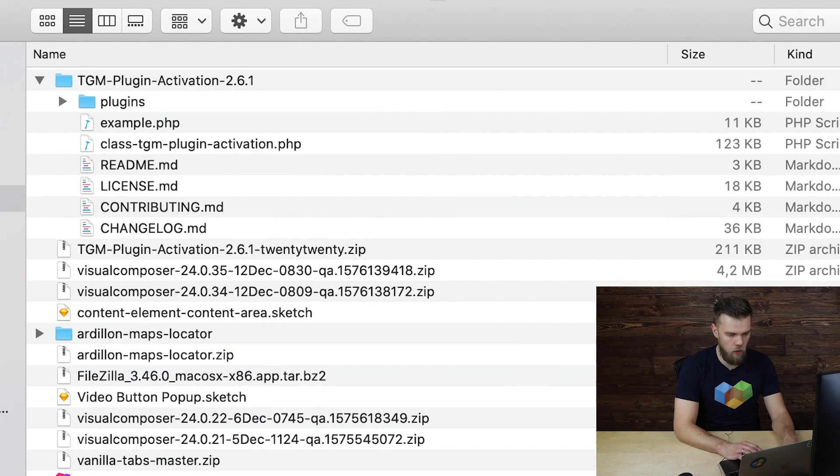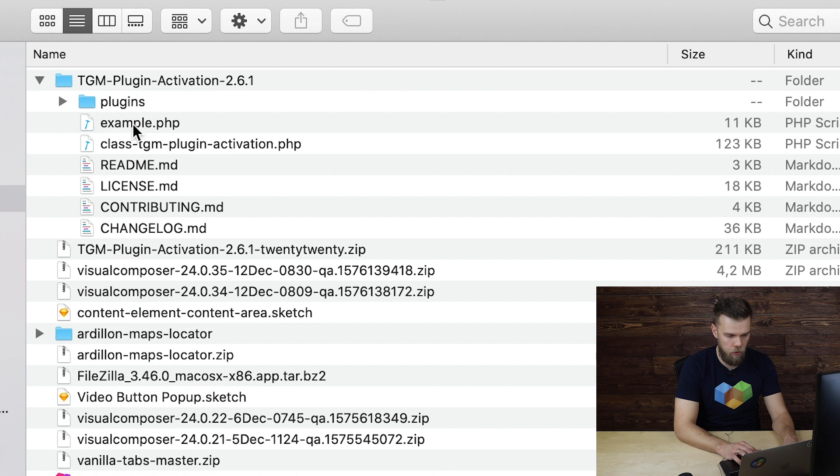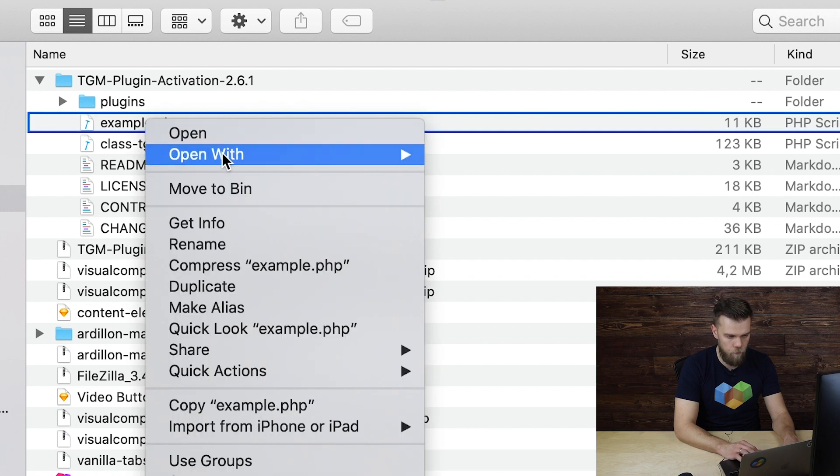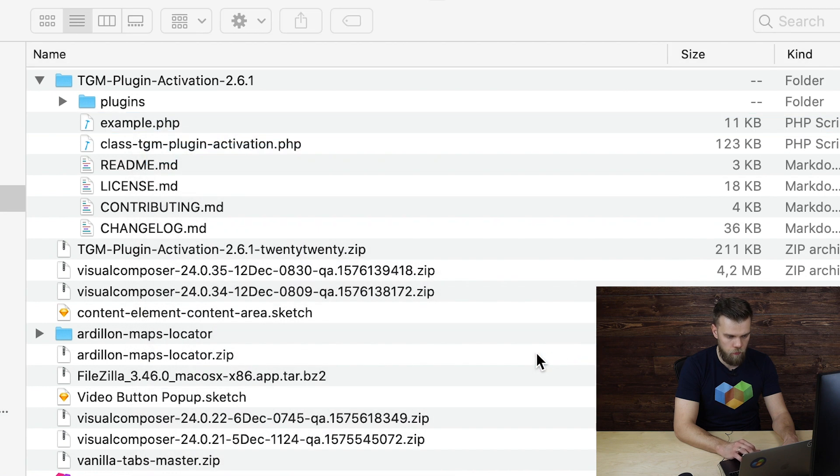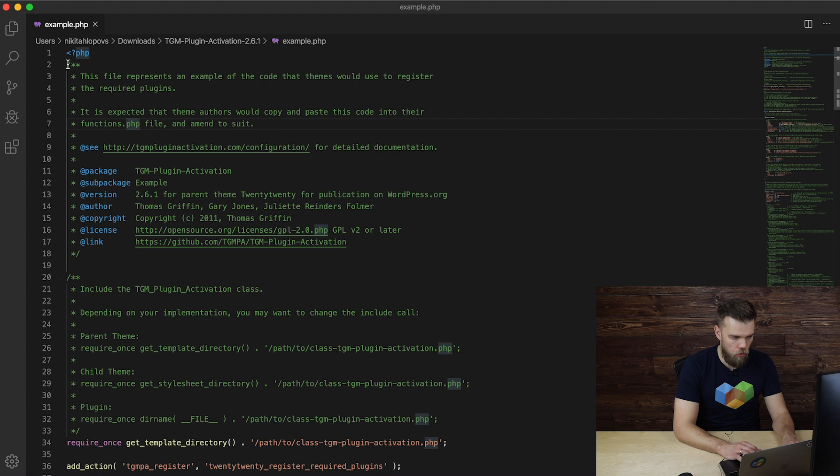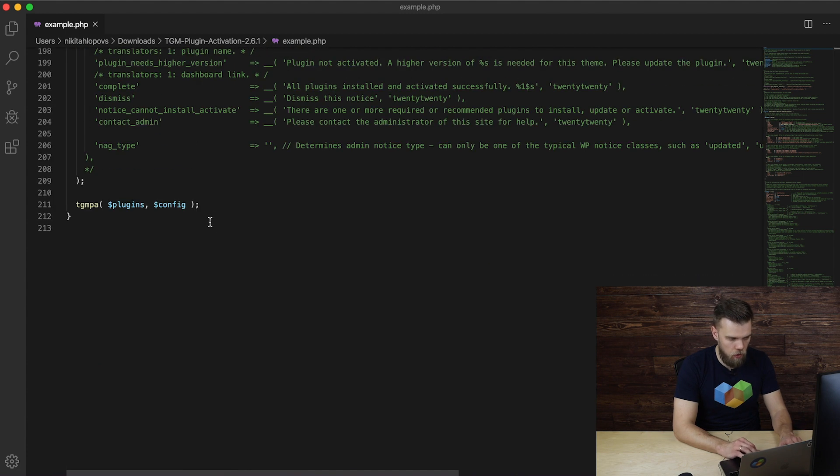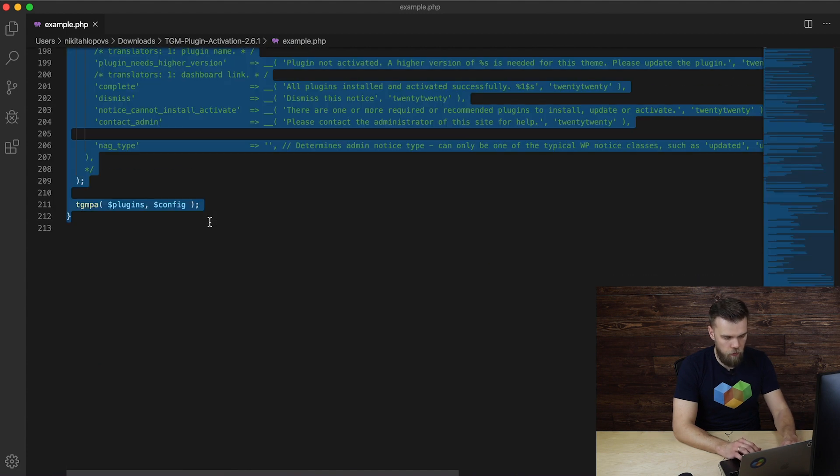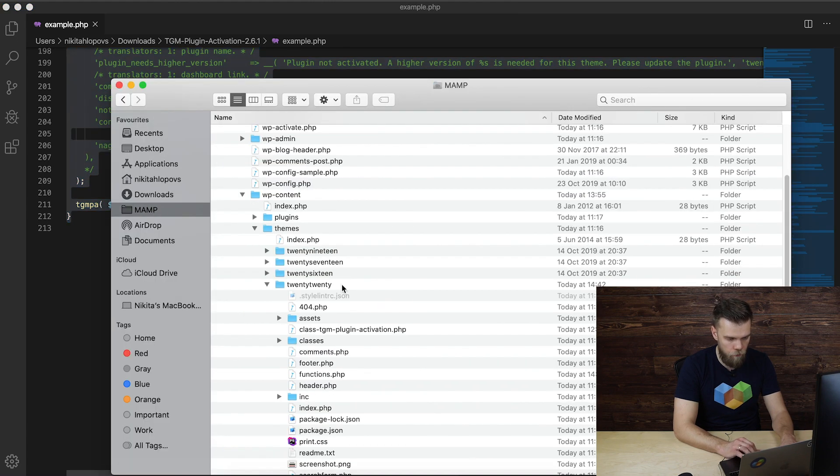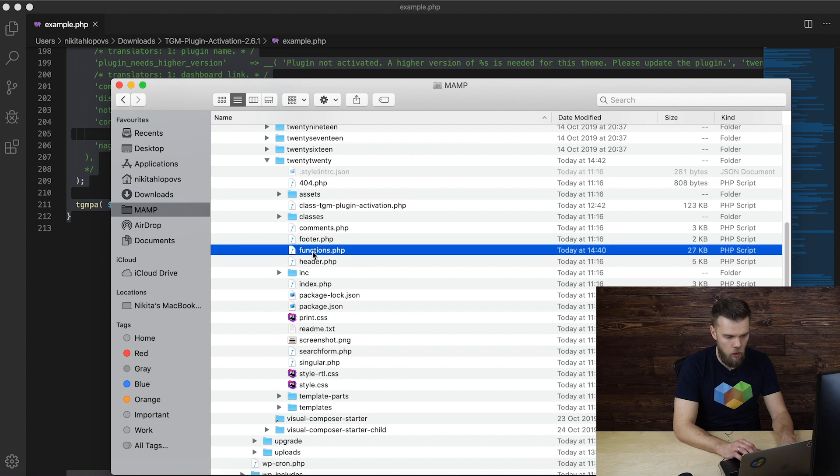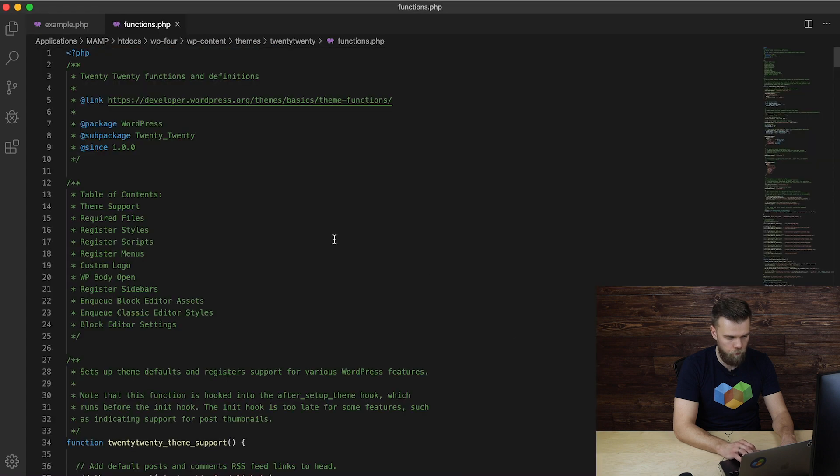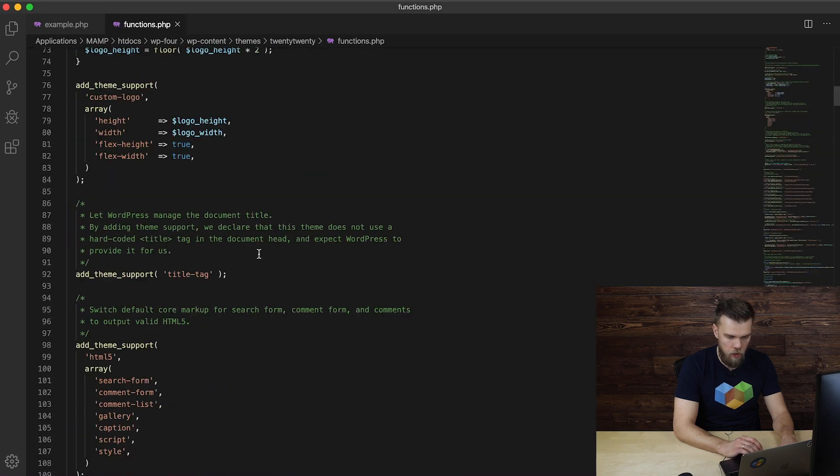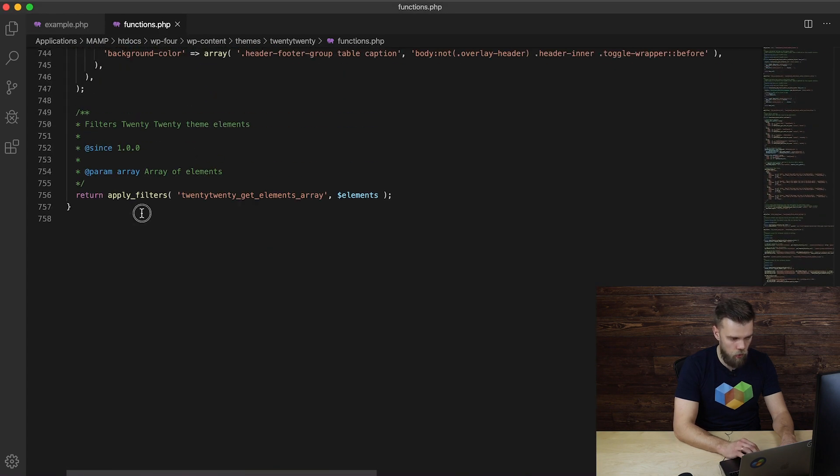Next, we head over to the .zip file and inside here, we have this example.php file. We open it and we need to copy all of the contents of this file. Then we head back to our theme folder and we need to open our theme functions.php file. At the very end of the file we need to paste what we have just copied.